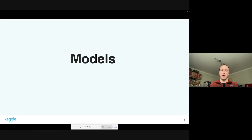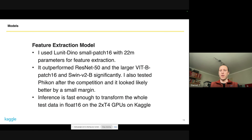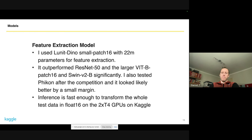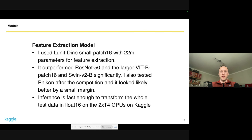For feature extraction I used UNI-DINO Small, a relatively small model with 22 million parameters. I tried many other models — ResNet-50 which is the same size, and larger vision transformers like ViT-B and Swin-V2-B — but although they are four times larger, they performed significantly worse than models pre-trained on histopathology images. After the competition I also played around with FICON a little bit, and the step up from classic vision transformers to histopathology-pretrained models is really large. FICON might improve slightly over UNI-DINO but I can't say for sure. I ran inference with float16 on T4 GPUs and found data pre-processing was actually the bottleneck, not inference.